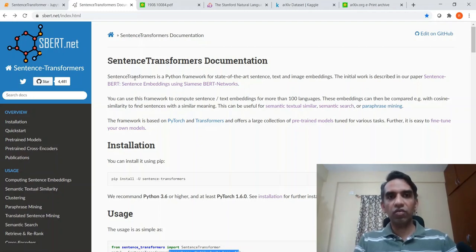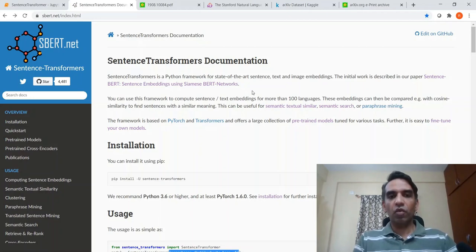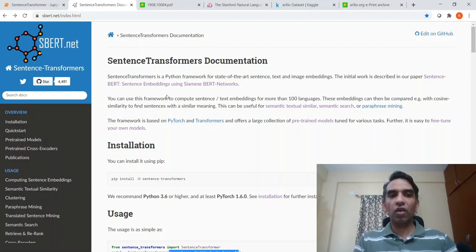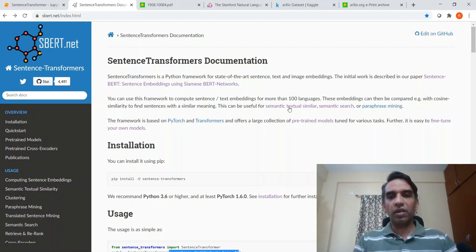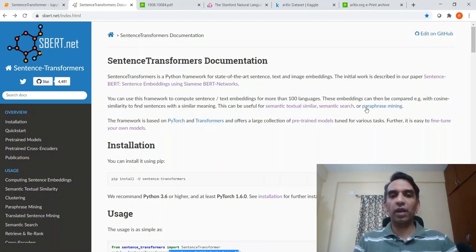What is sentence transformers? Sentence transformers is a Python framework for state-of-the-art sentence, text, and image embeddings. We can use this library for creating sentence-level text embeddings, and it can be used to compute sentence or text embeddings for more than 100 languages. This can be useful for semantic similarity, semantic search, or paraphrase mining.